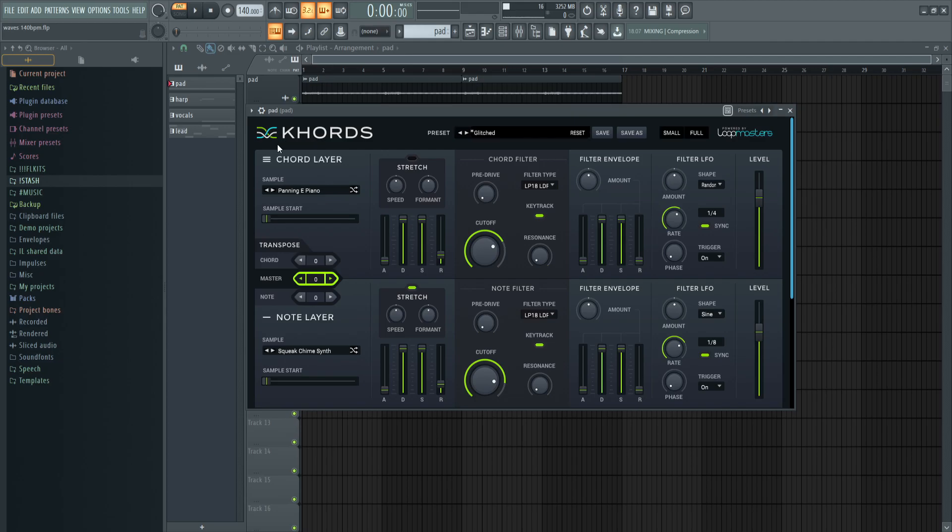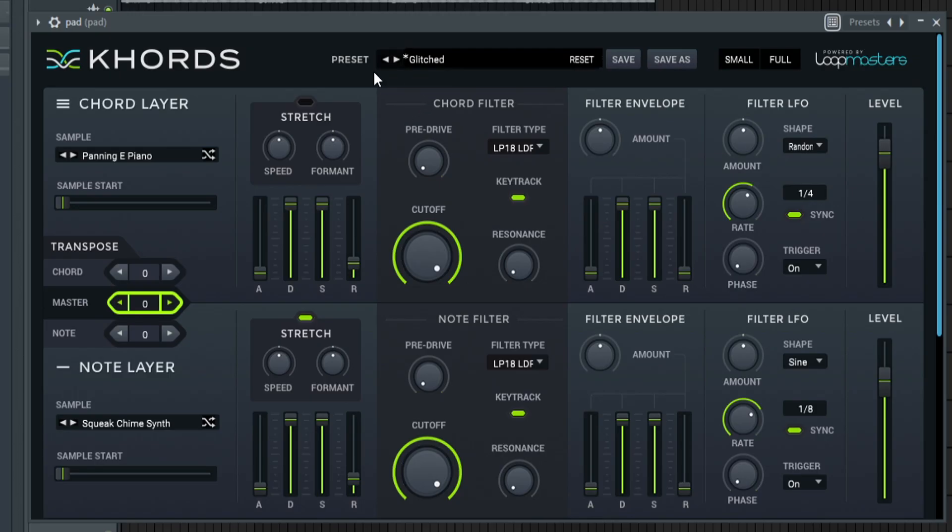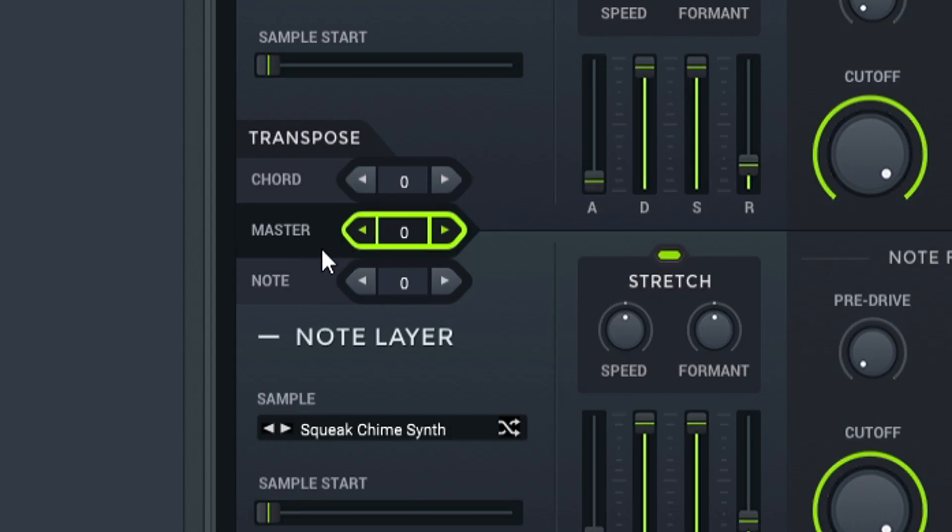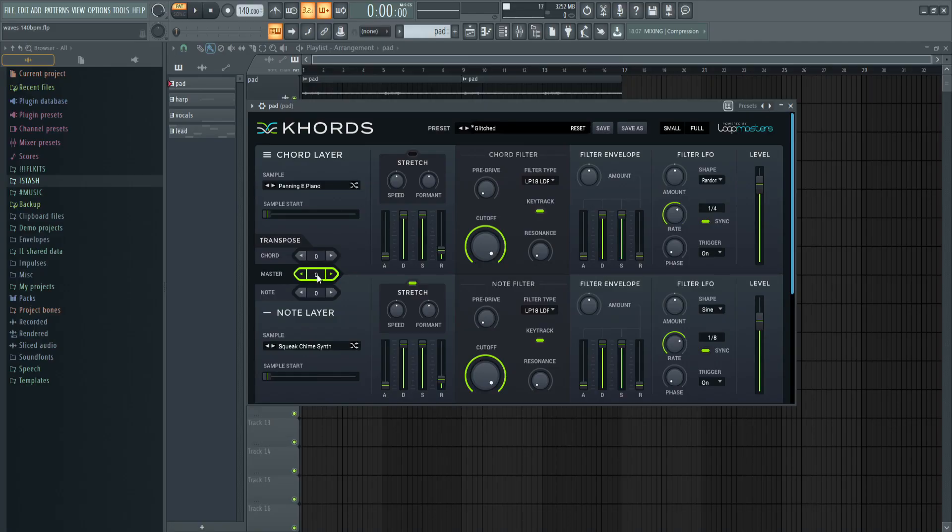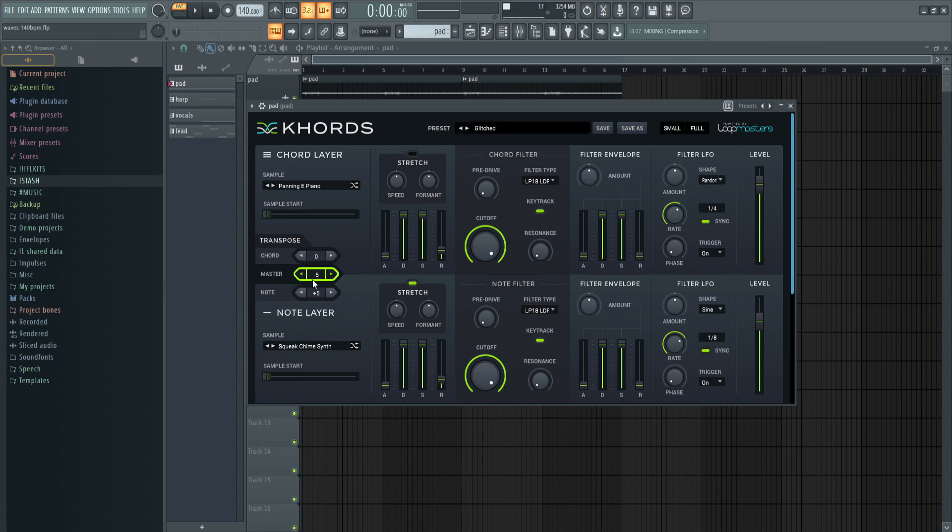I used a plugin called Chords. I loaded up the preset called Glitch, then in the transpose section I made sure the master and notes were all at zero. When you load the preset it starts at minus five and plus five, which makes the master five semitones down and this note five semitones up. We don't want that, so I put everything at zero.